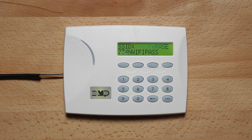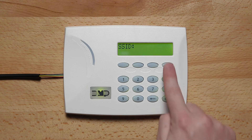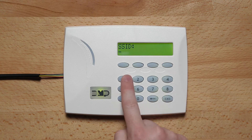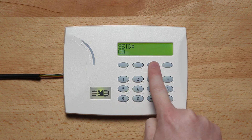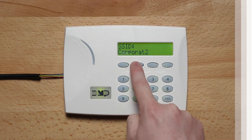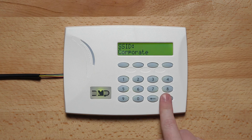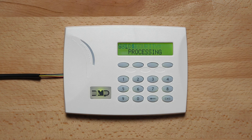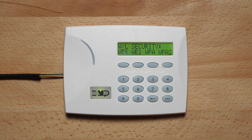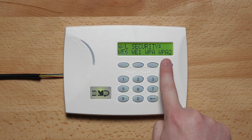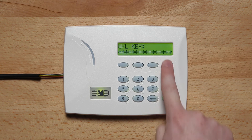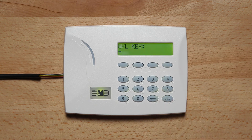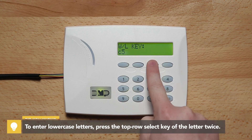Press command. Next, enter the SSID of the wireless network and press command. The keypad will display SSID found. Press command. Press the top row select key to select the proper security type. Now, enter the network key of the wireless network and press command.